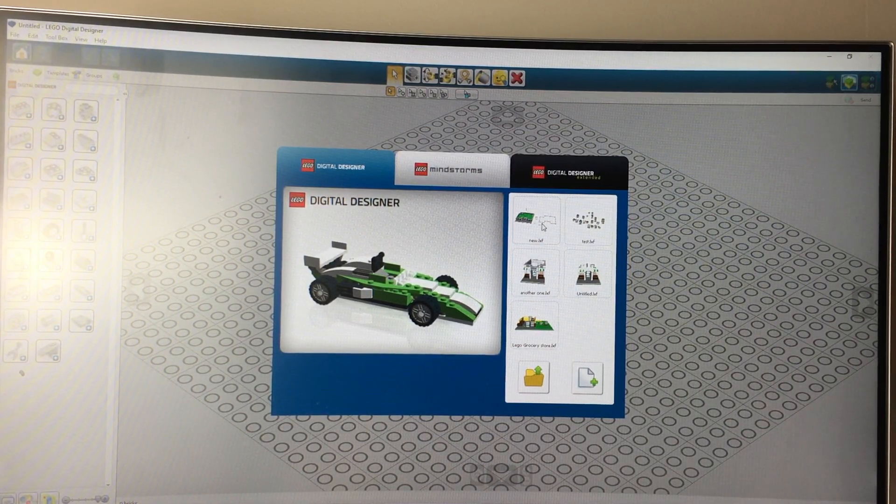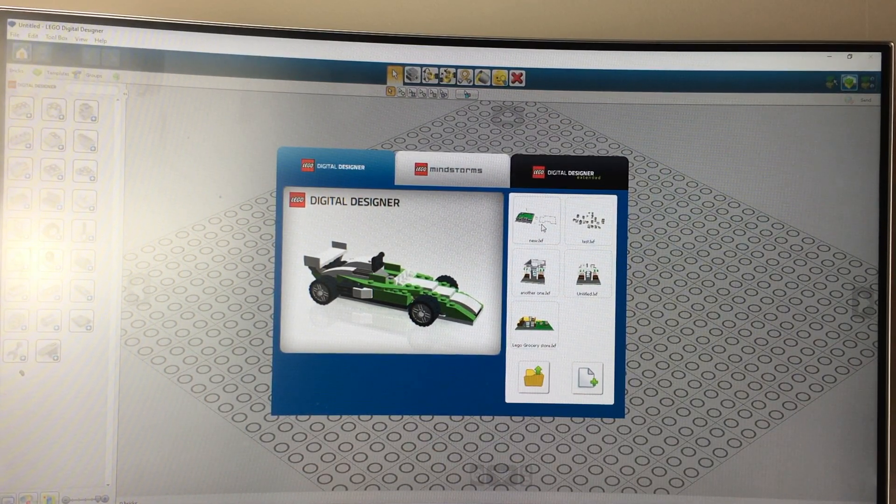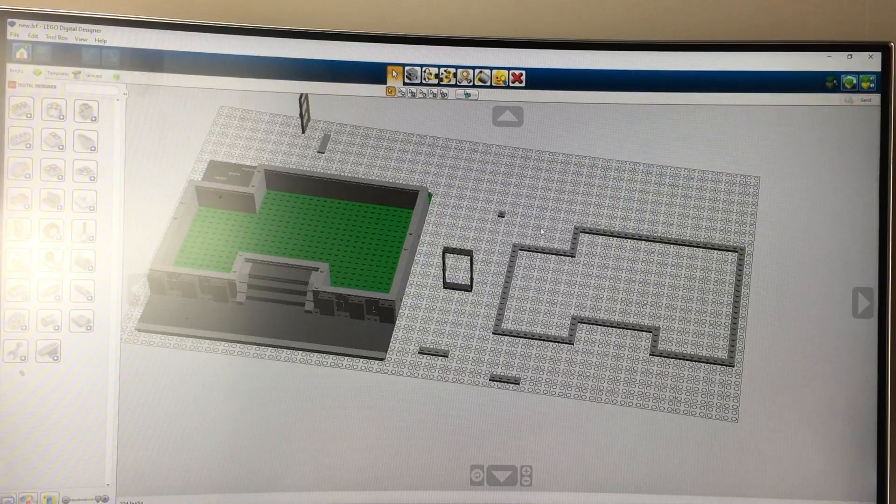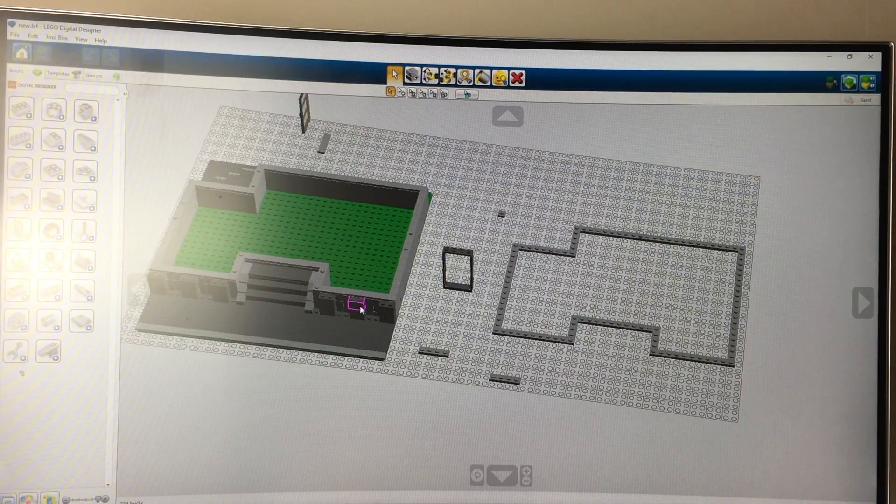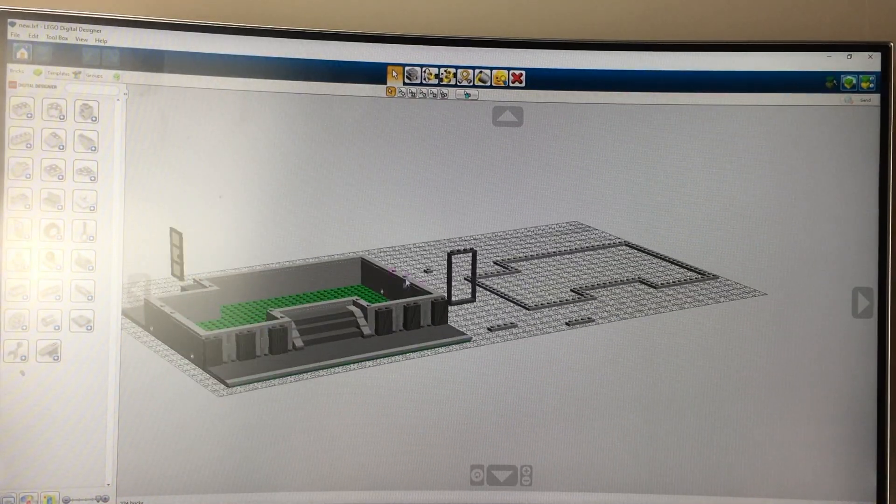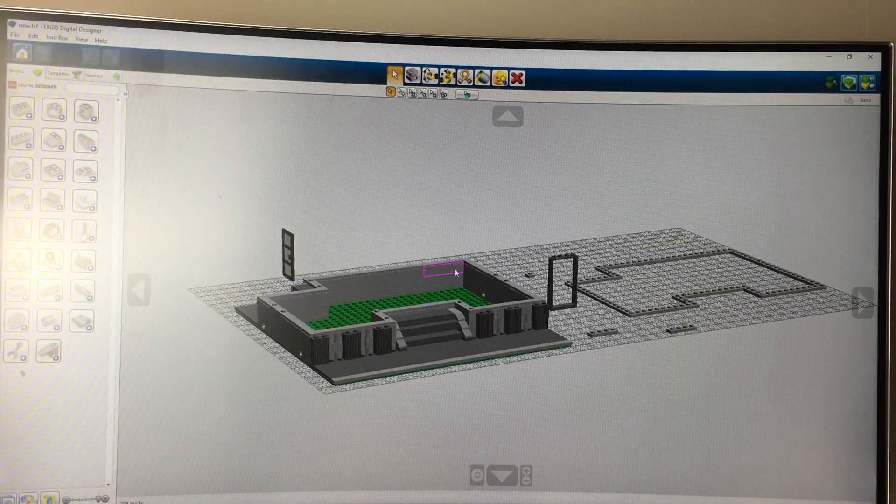To start off, you have to pick your model that you want to find your parts list. So right here, I just got a base for a building.